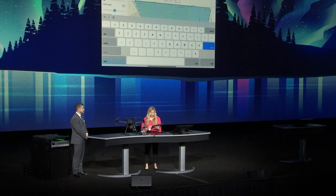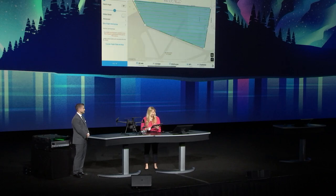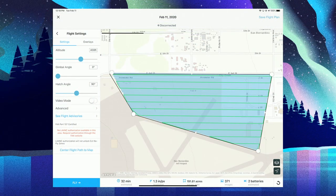SiteScan for ArcGIS allows the pilot to interactively explore different flight options. For example, setting the flight altitude to 400 feet, the flight time is cut in half, pixel resolution remains high, and battery needs are dramatically reduced. This flight will capture 371 images to be processed later.